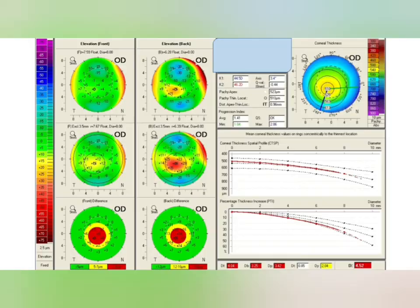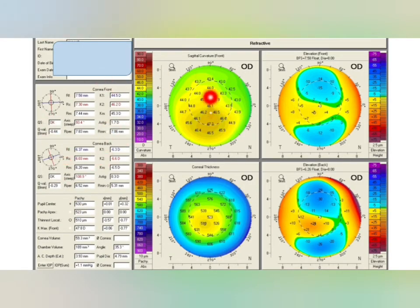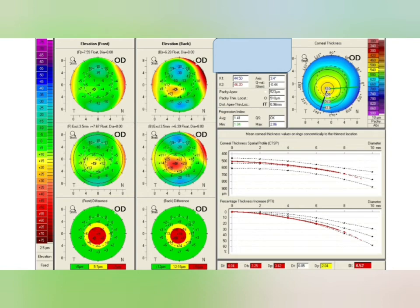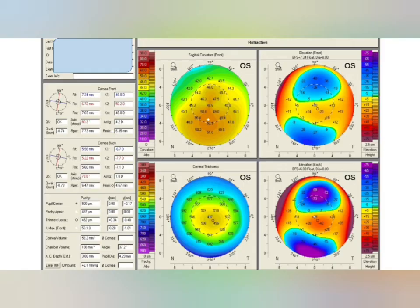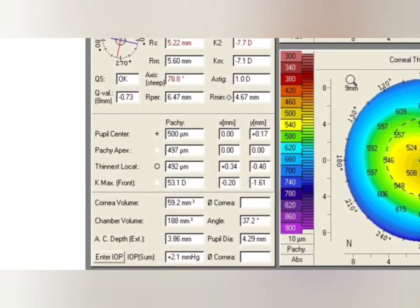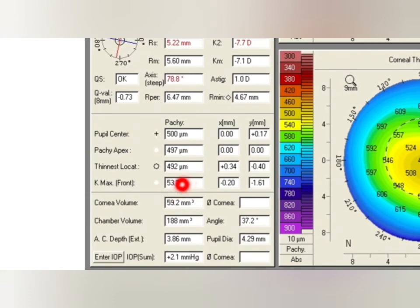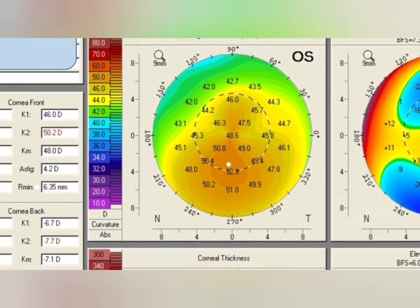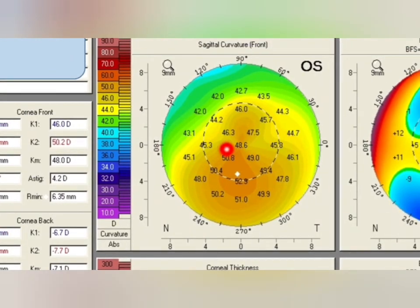So this is how you arrive at a diagnosis: first look at all the values and compare them with normal values, then ultimately check the Belin-Ambrósio enhanced accuracy map. Next case: QS and Q values are normal. Kmx value is 53.1 — abnormal, more than 47.20. Thinnest local is 492 — more than 470 but less than 500, in the borderline safe zone. Y-axis deviation is less than 0.5, normal. But the anterior sagittal map shows asymmetrical bow tie with inferior steepening and the difference is more than 2.5 — abnormal.